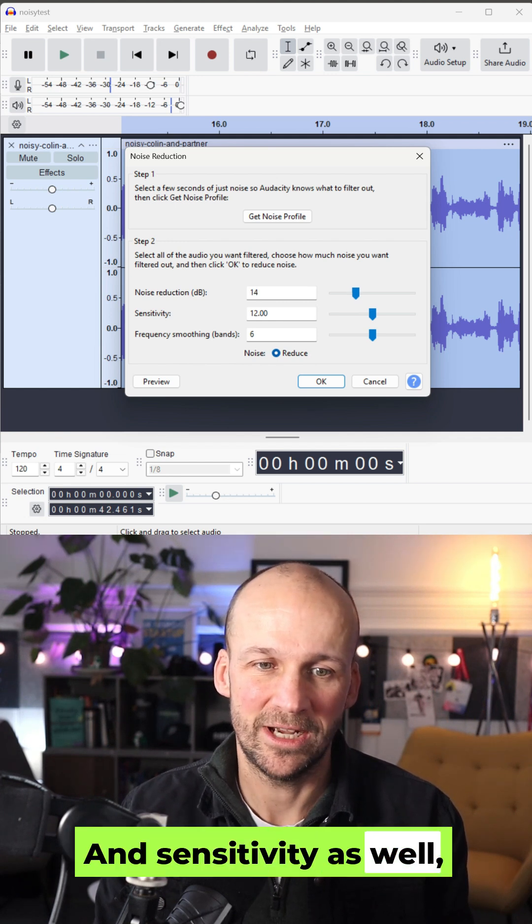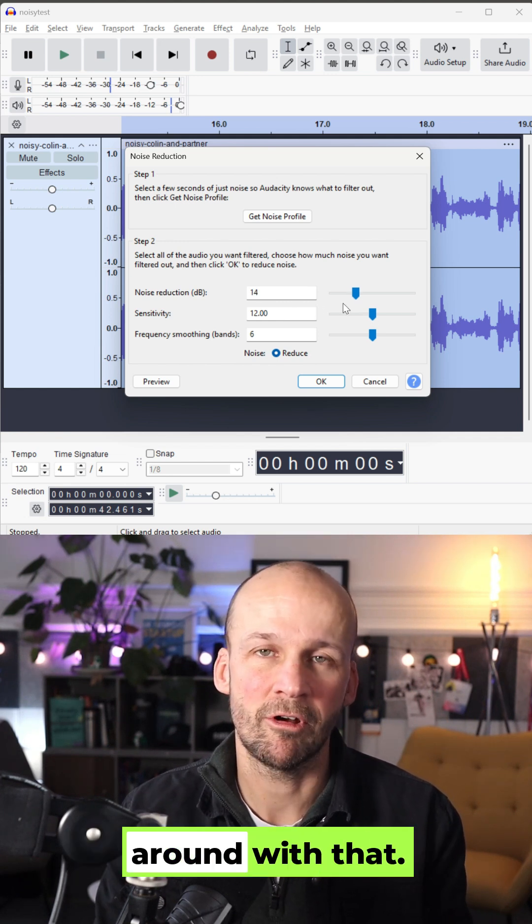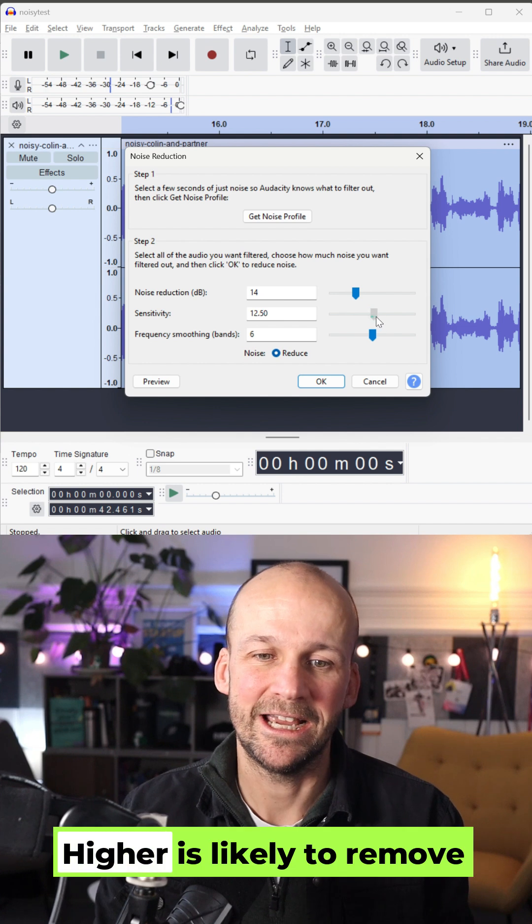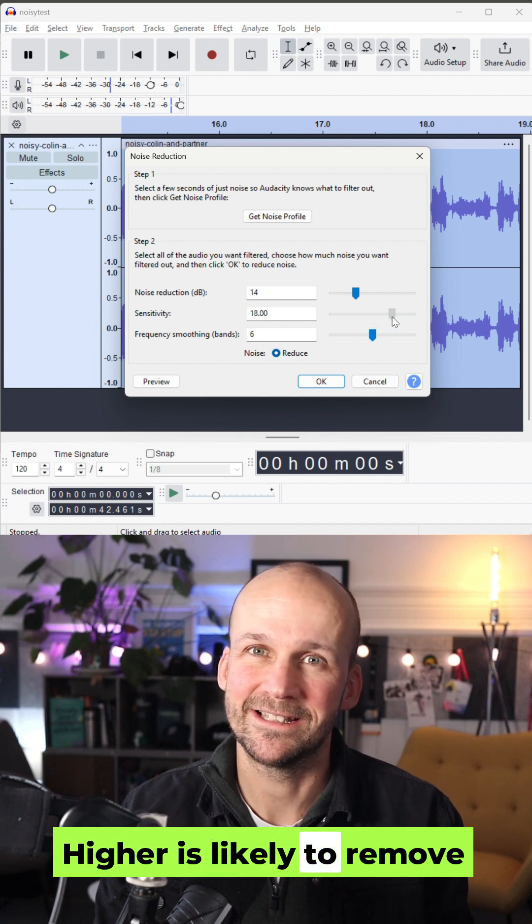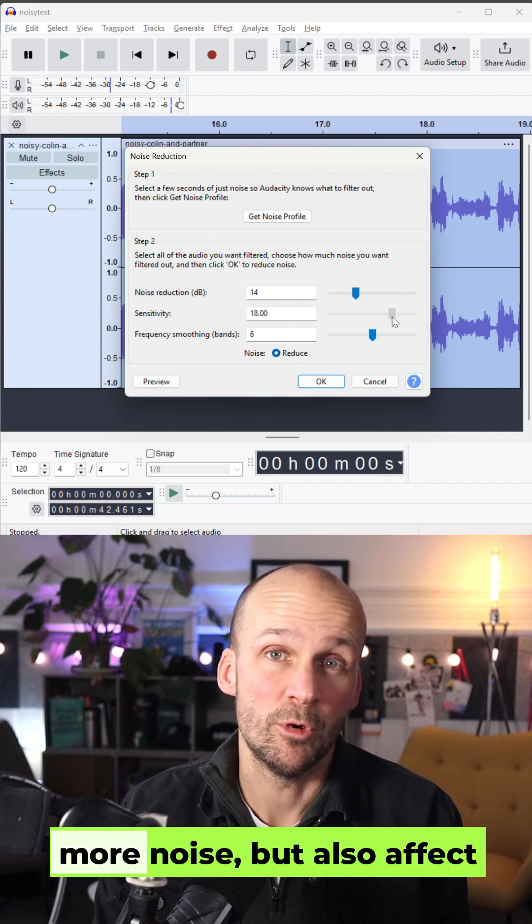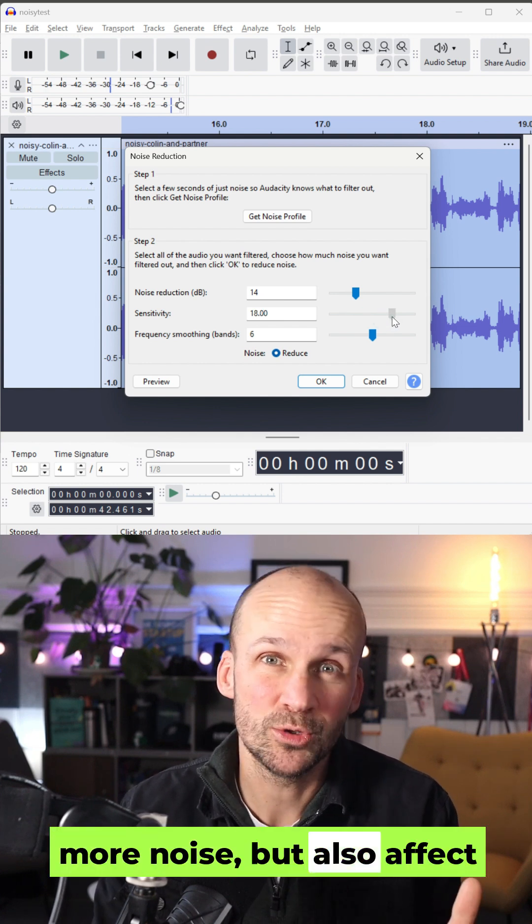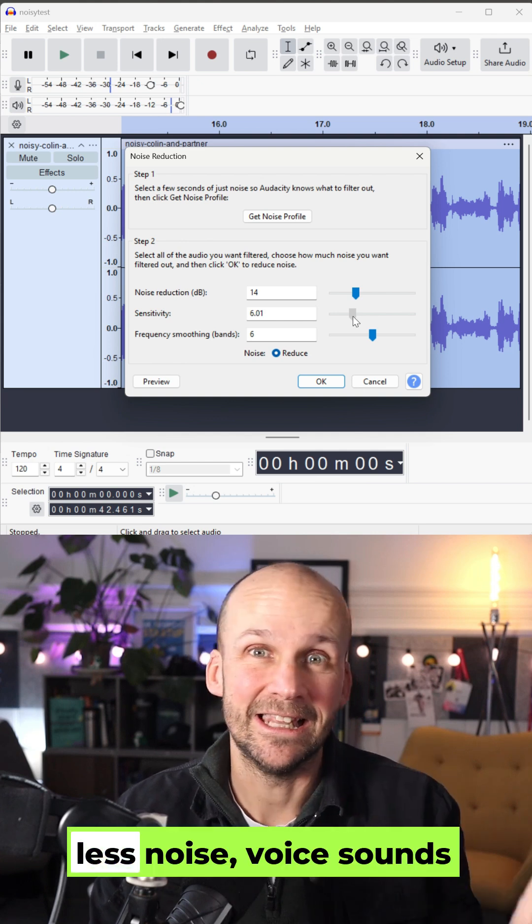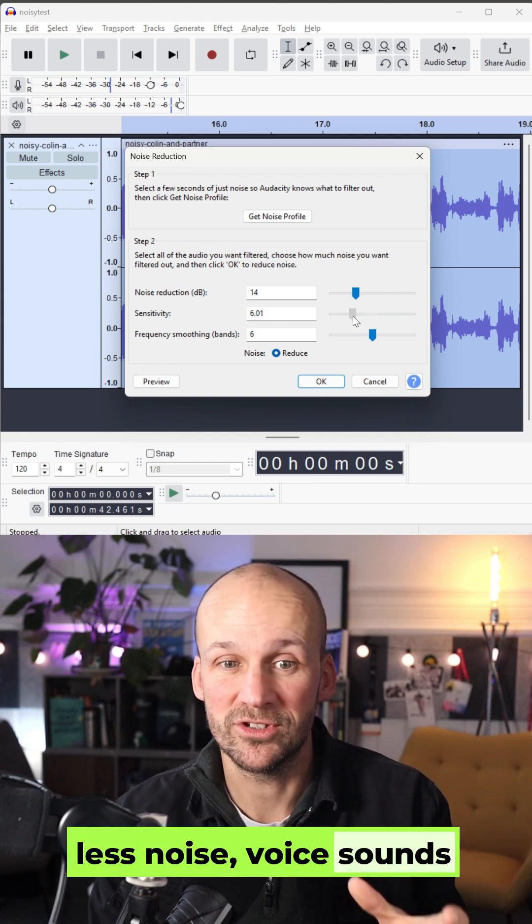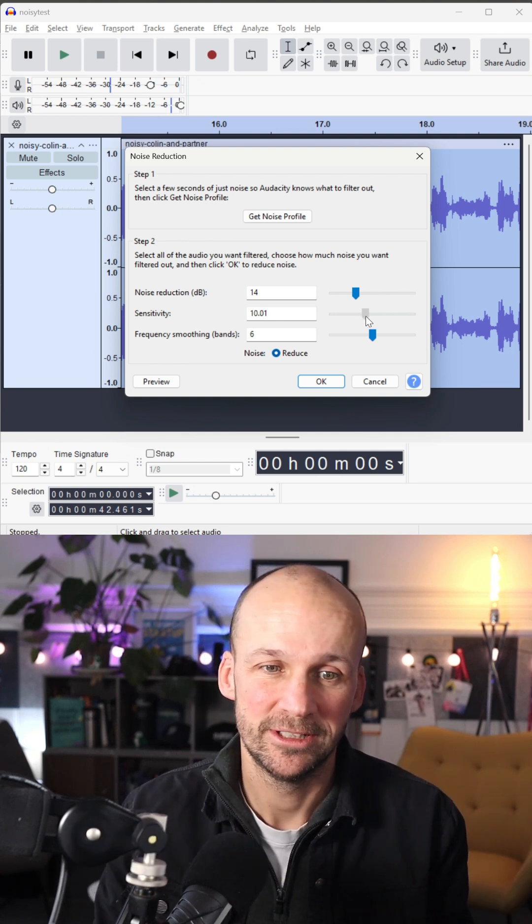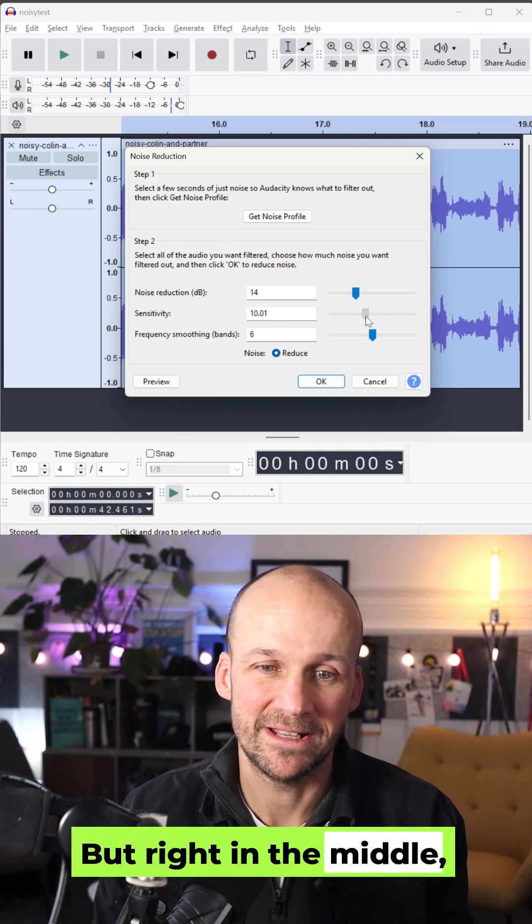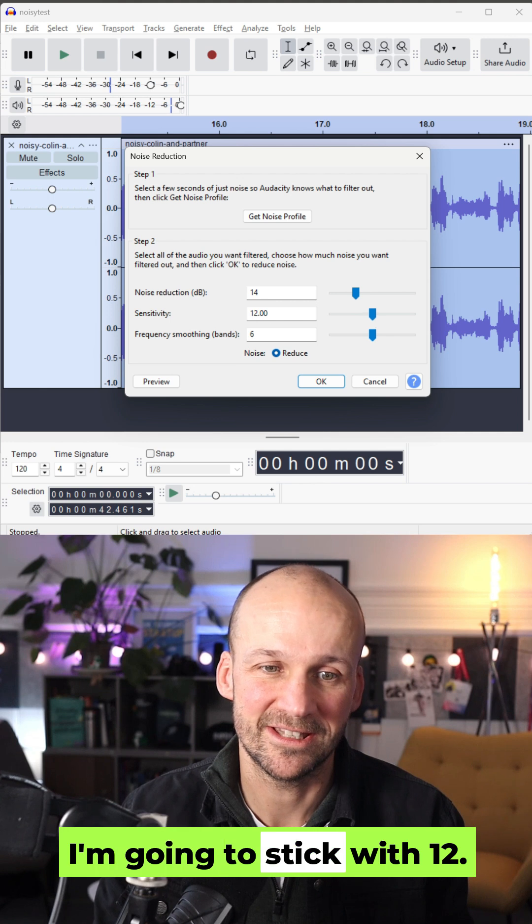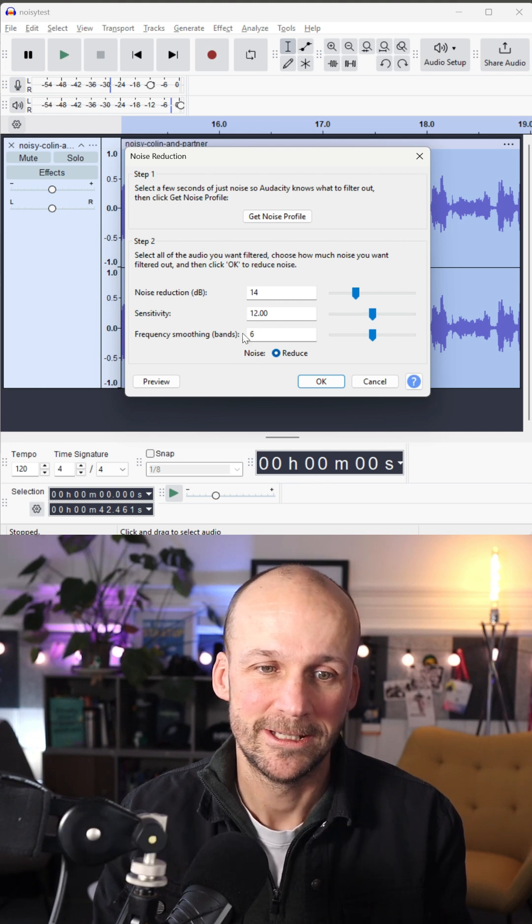And sensitivity as well. Obviously, you can play around with that. Higher is likely to remove more noise, but also affect your voice. Lower, less noise, voice sounds more natural. But right in the middle, let's take it right in the middle. I'm going to stick with 12.